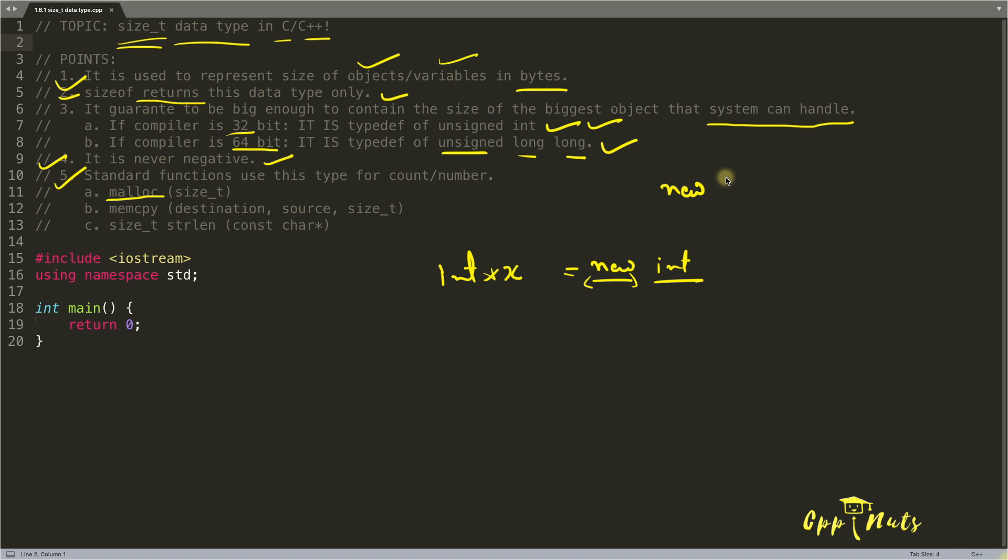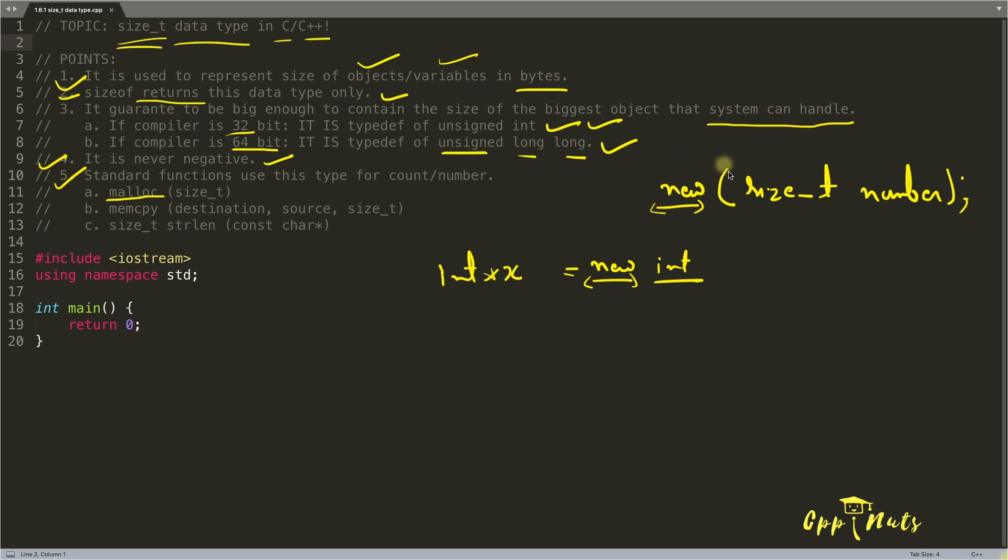That would look something like this. If you have new, then we have this size_t and number. So this new is calling this new function. I know this is not the actual syntax for new operator.